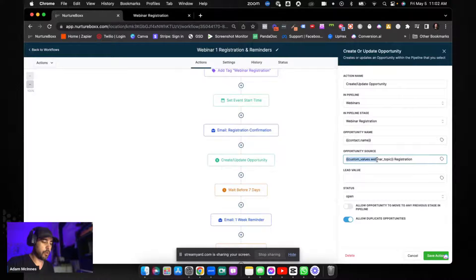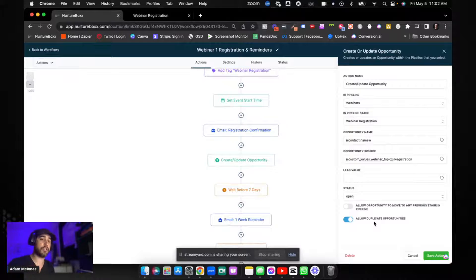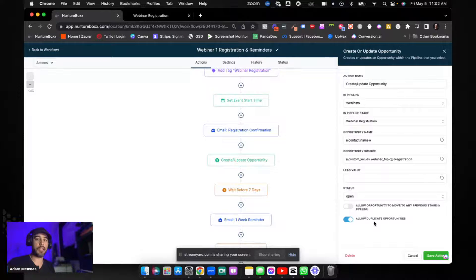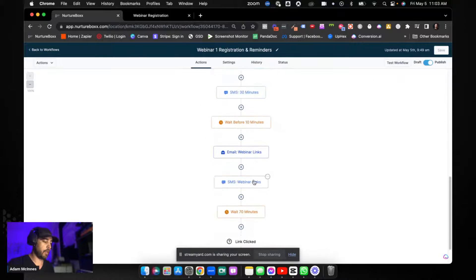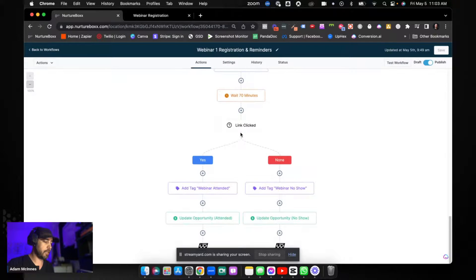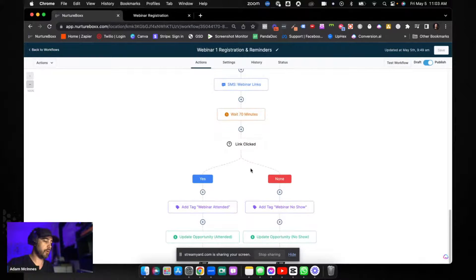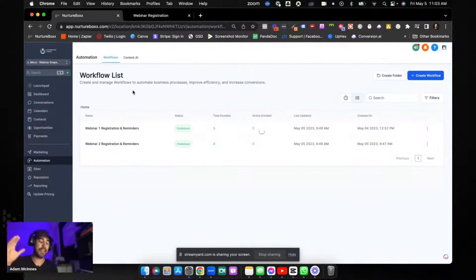The contact name is put there and the opportunity source is the custom value for the webinar topic, so you know exactly which webinar that person registered for. In this section we do allow duplicate opportunities on just this first step, because we want to be able to create duplicate opportunities if they attend different webinars. So if they register for webinar one or webinar two it creates the opportunity, and if you send them through webinar one again it creates a new one for the new topic — you want to turn that on every time. At the end, if they clicked the link they attended; if they didn't click the link in the time span, they did not attend, and it will update the opportunity accordingly.